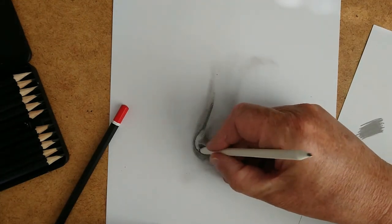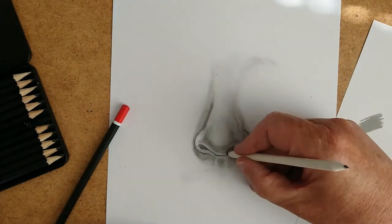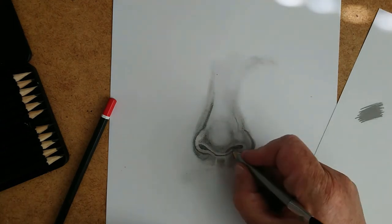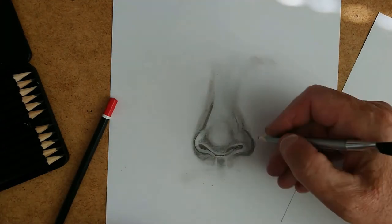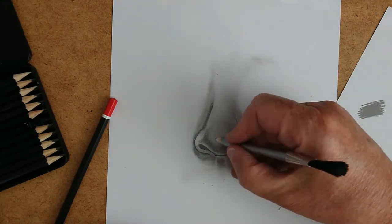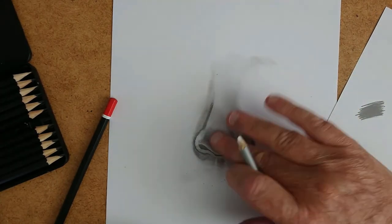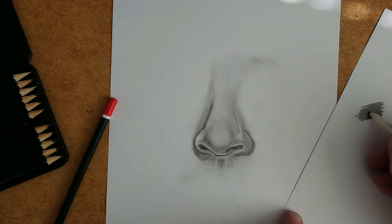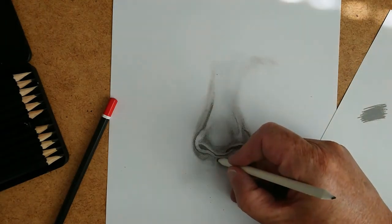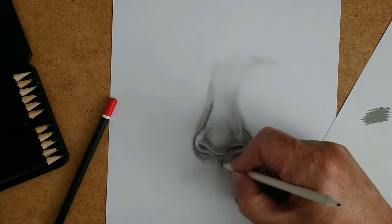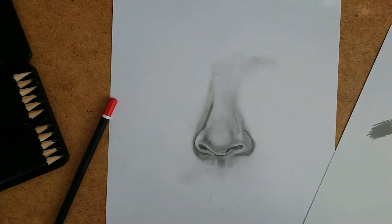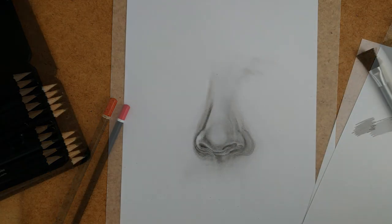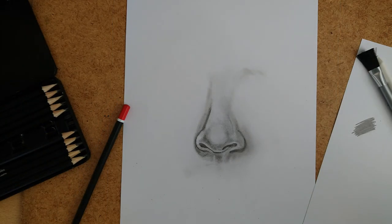I'm now using a little eraser which is shaped like a pencil. It's almost like an old typewriter rubber that I'm using. And it helps me lift out just little subtle highlights here and there. And when I lift them out I go back in and rub over them with my finger or the blending stump to blend them back in again.